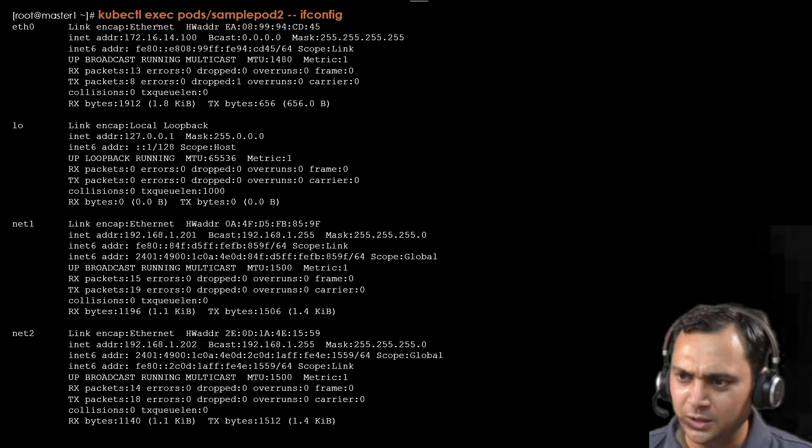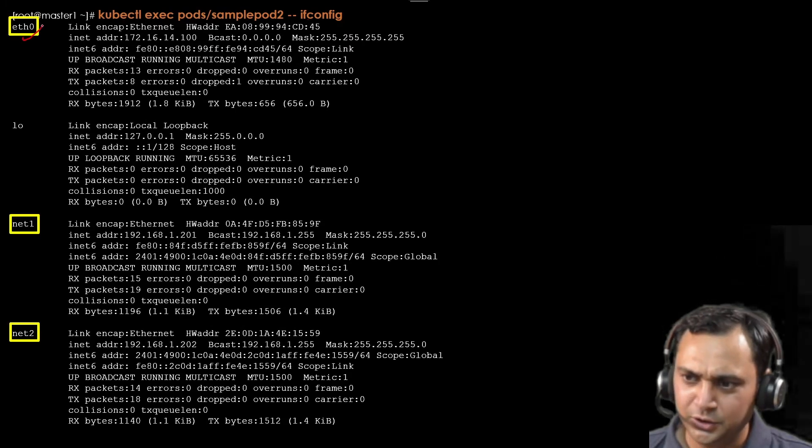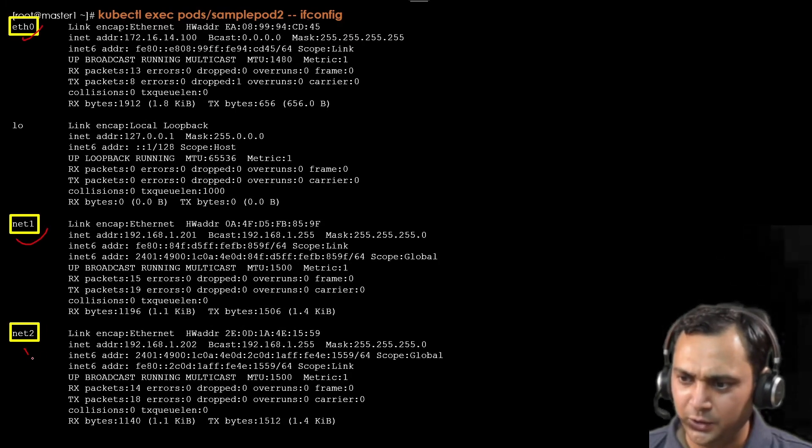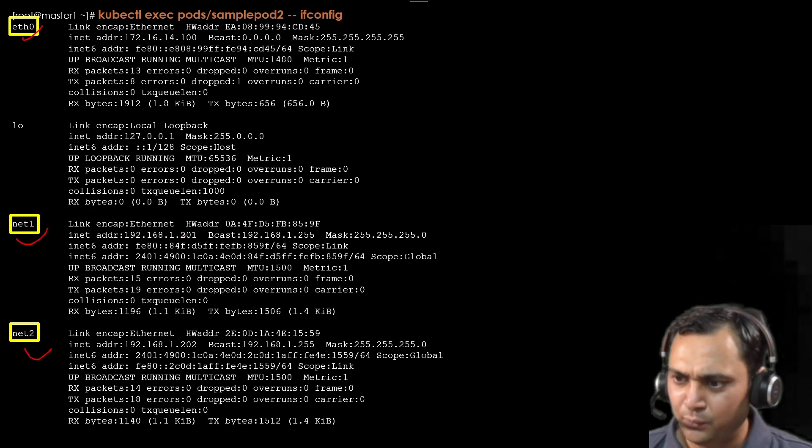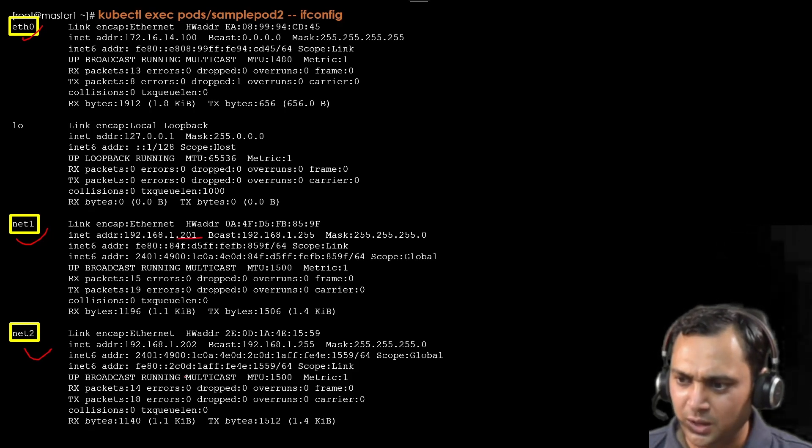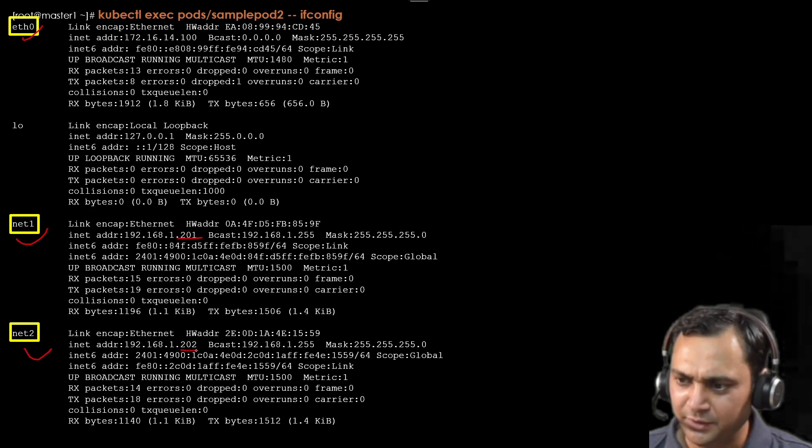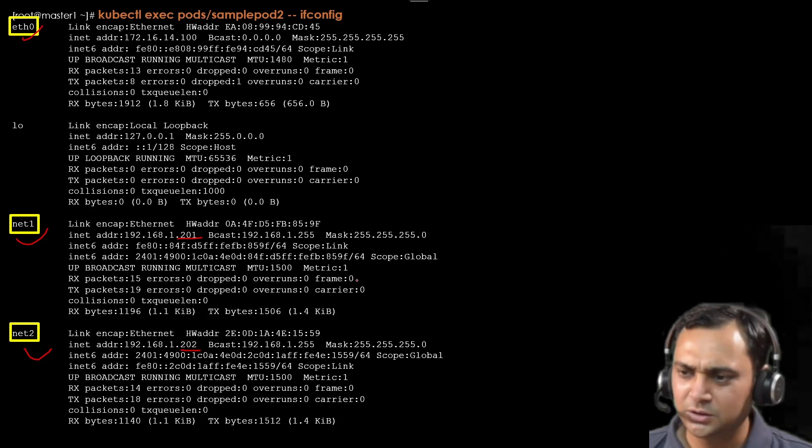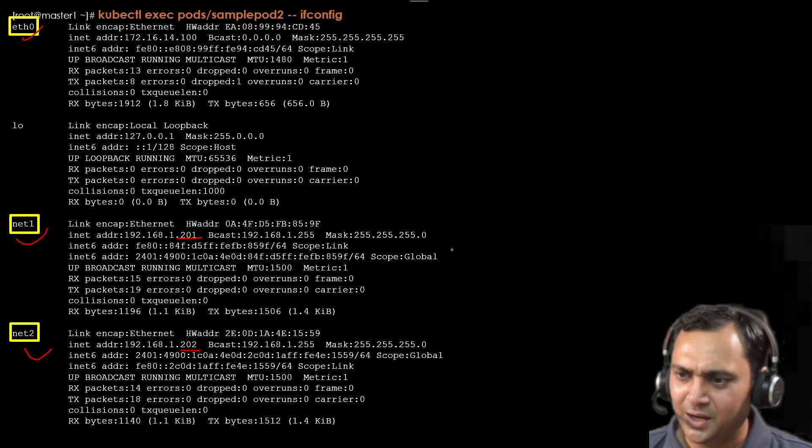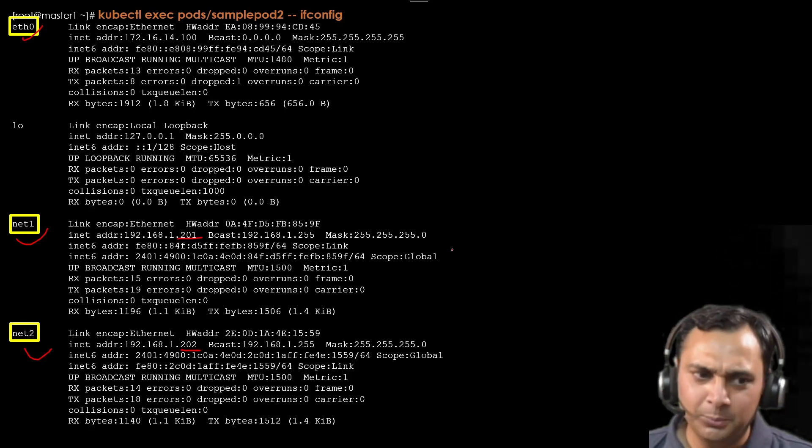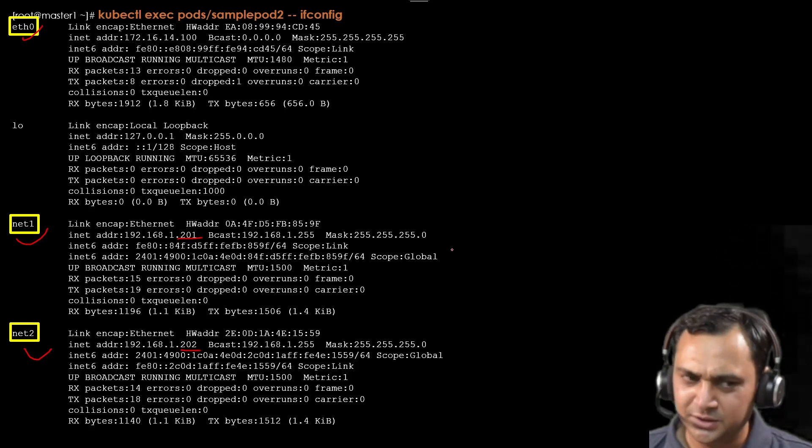Let me show you here. Kubectl ifconfig. eth0, net1 and net2. Net1 is having 201 and net2 interface is having 202. This is how we can add multiple interfaces on our pod.